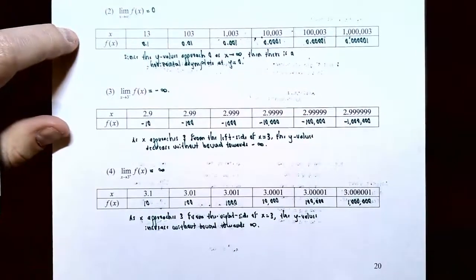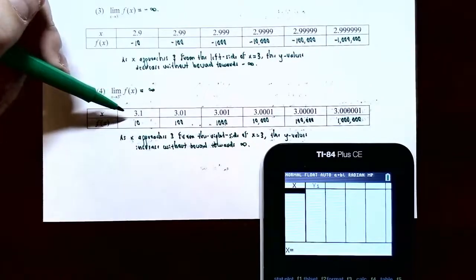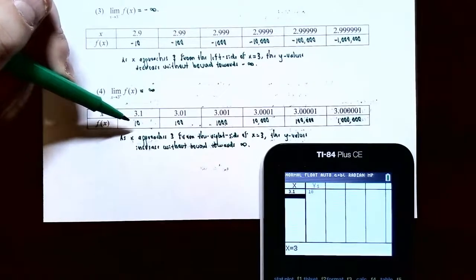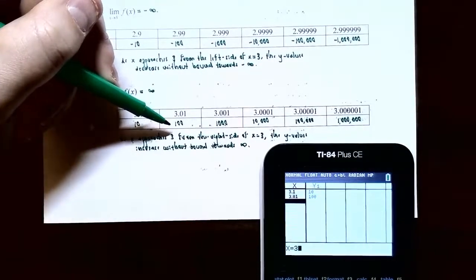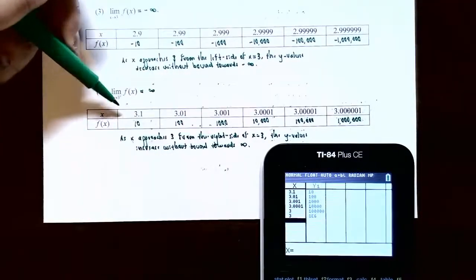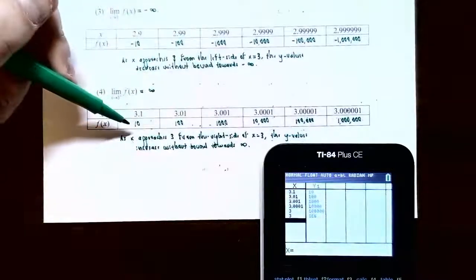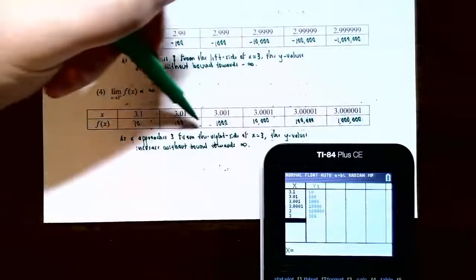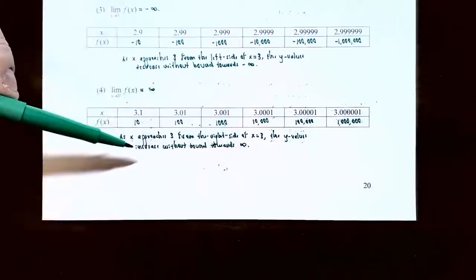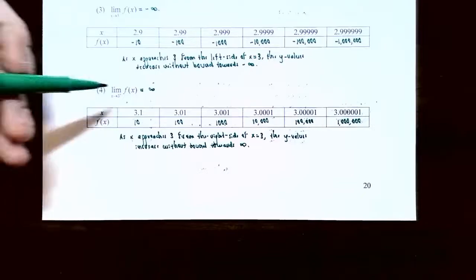For the limit as x approaches three from the right side: plugging in 3.1 gives 10, 3.01 gives 100, 3.001 gives 1000, and so on. As x gets closer to three from the right — x values greater than three — the y values are increasing without bound toward positive infinity. So the limit as x approaches three from the right is positive infinity.